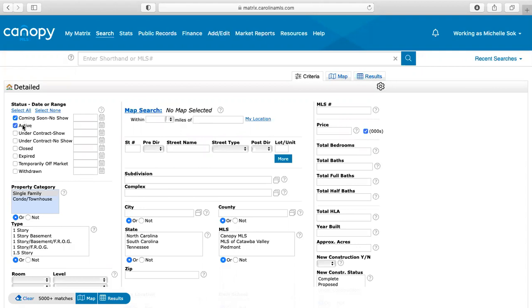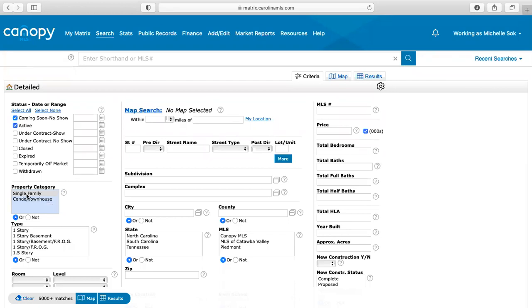So the first thing you're going to do is change this and now the next thing that you're going to want to do is pay attention to down here where it says how many matches. And we want to narrow that down as much as possible but also fitting as much criteria as possible. So if it's going to be a single family, you're just going to select single family here.